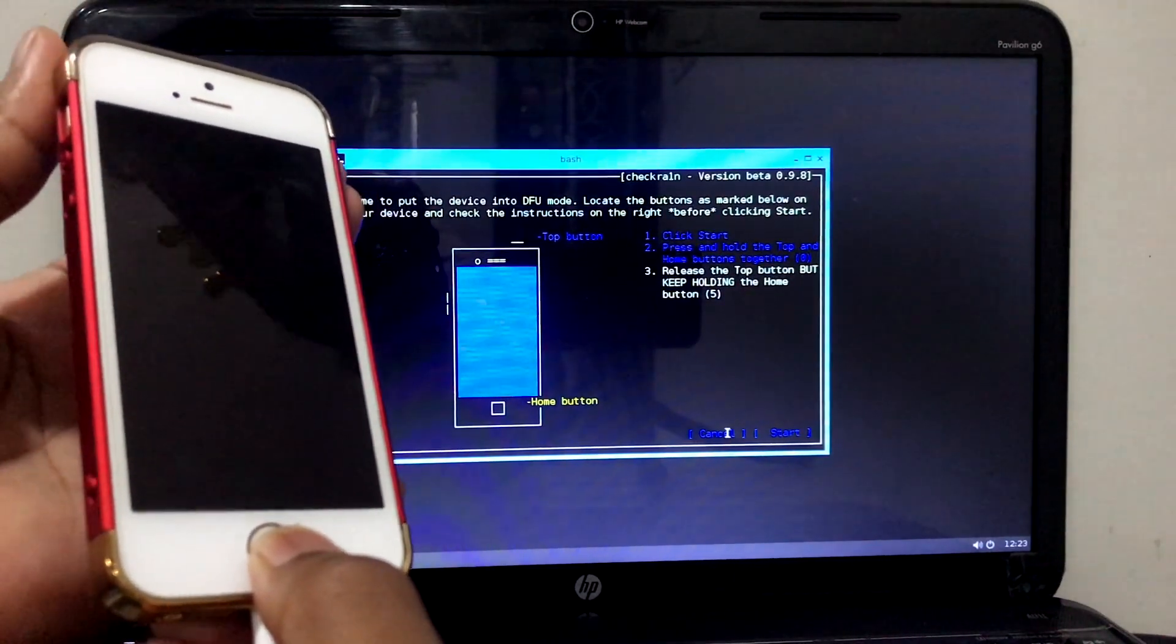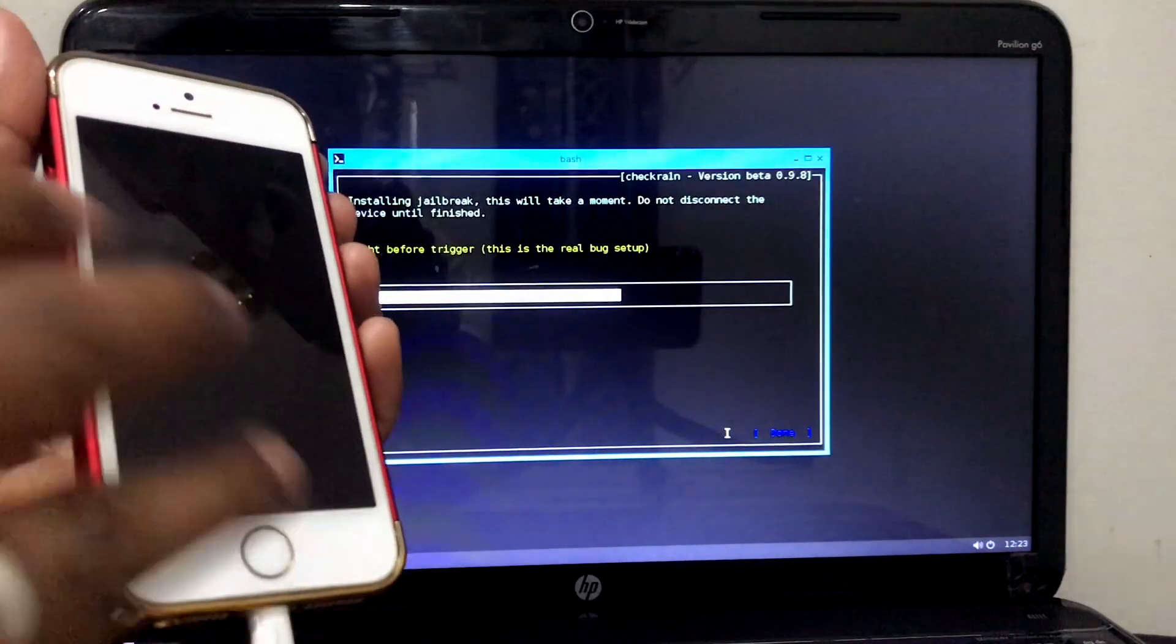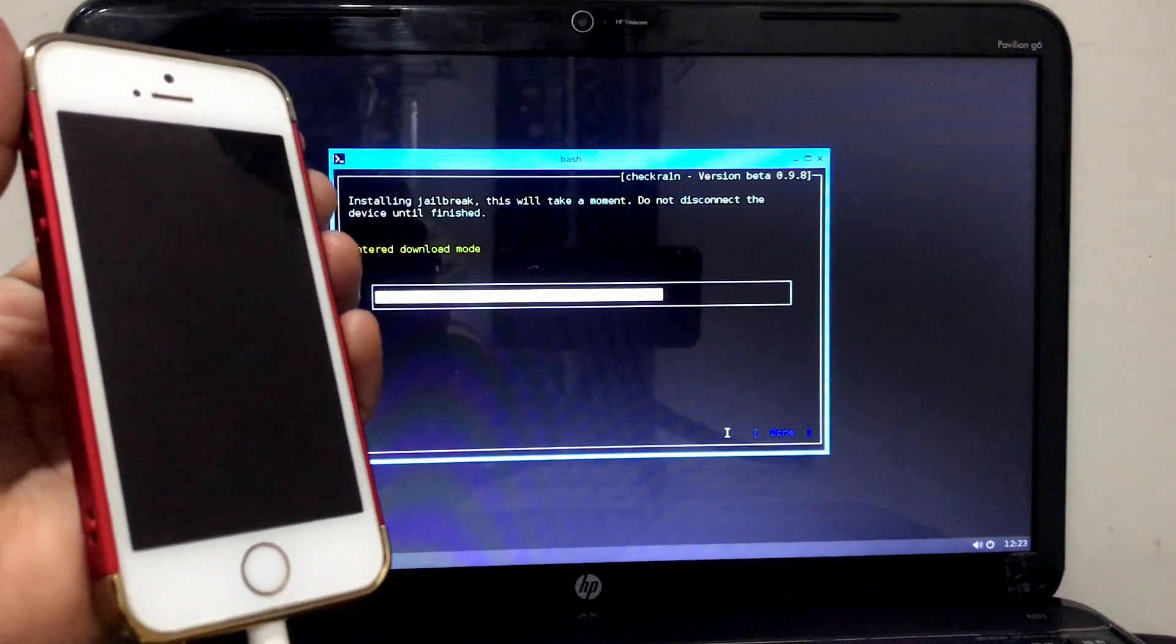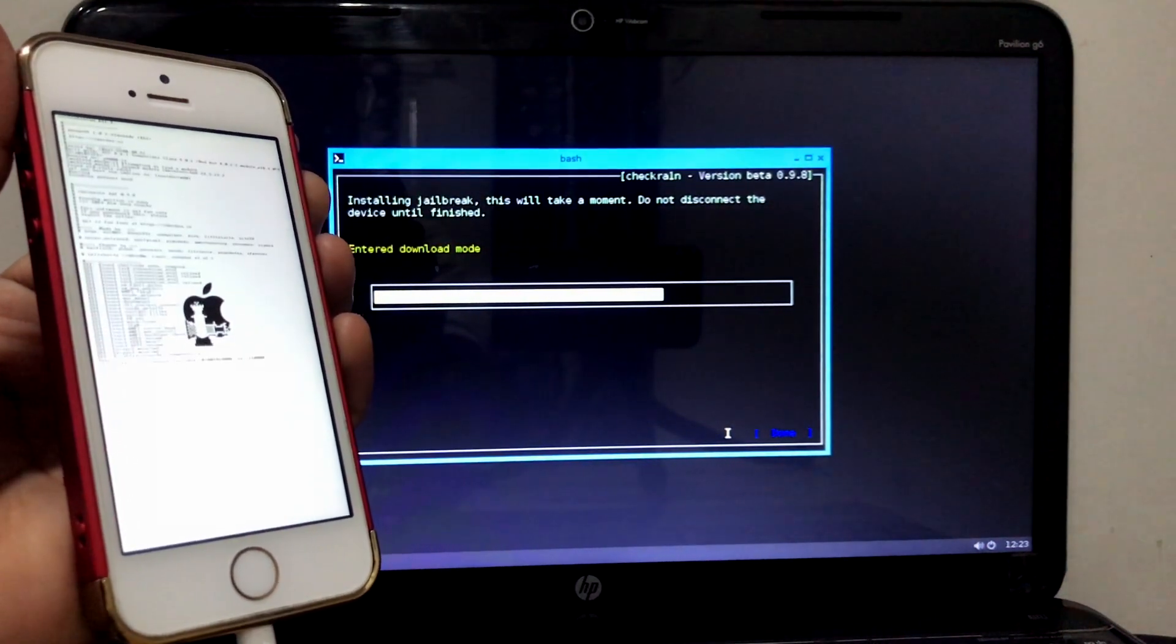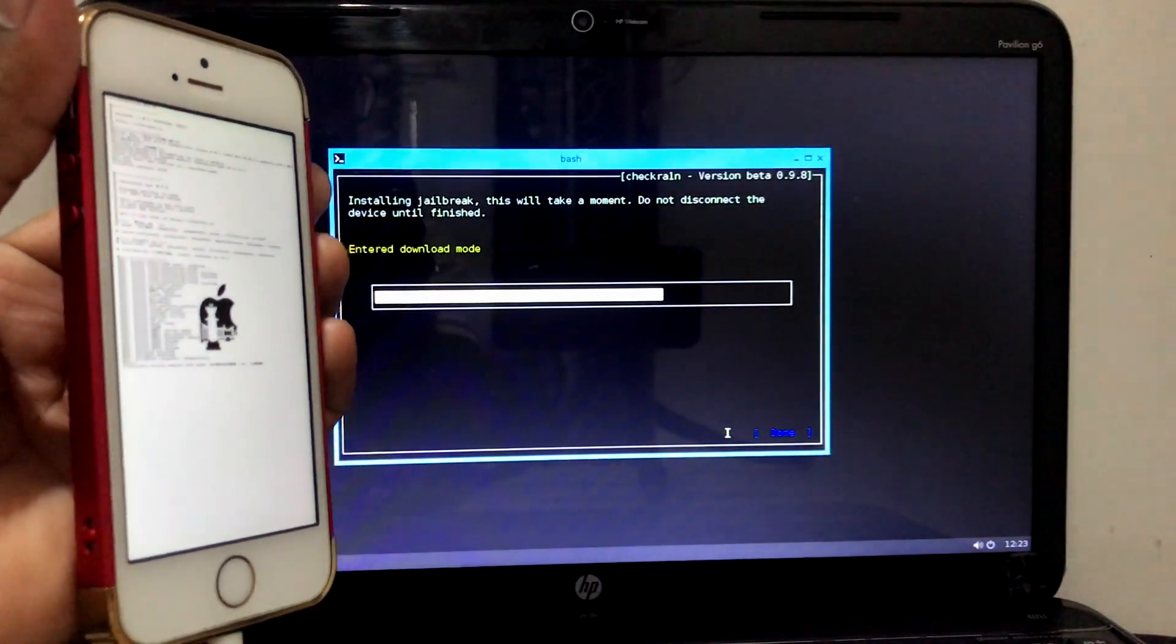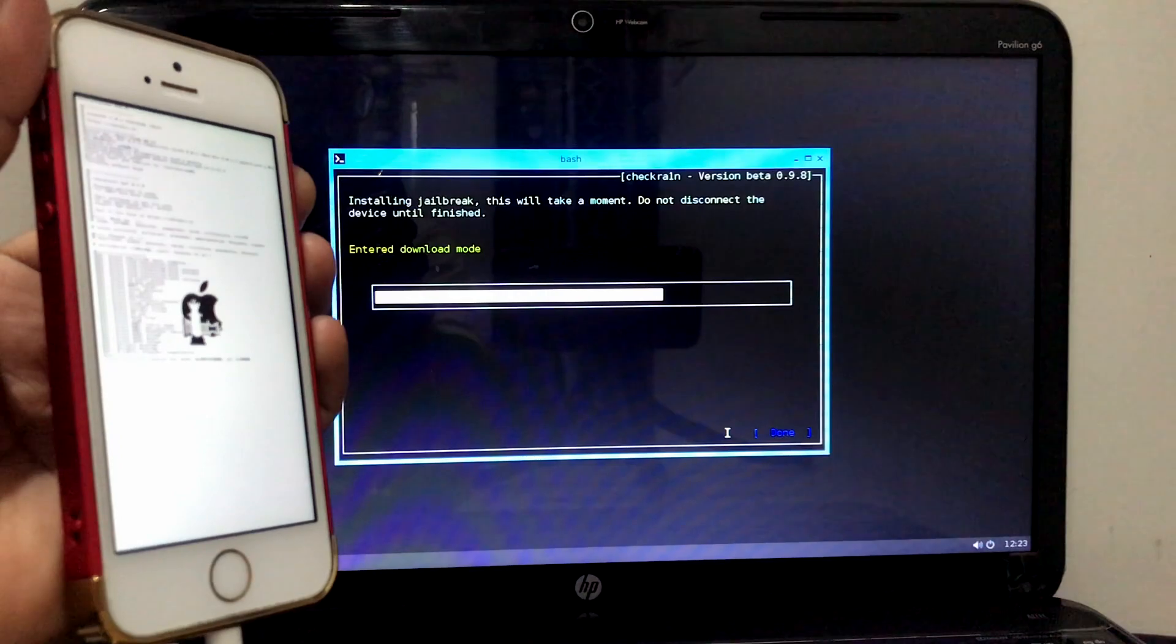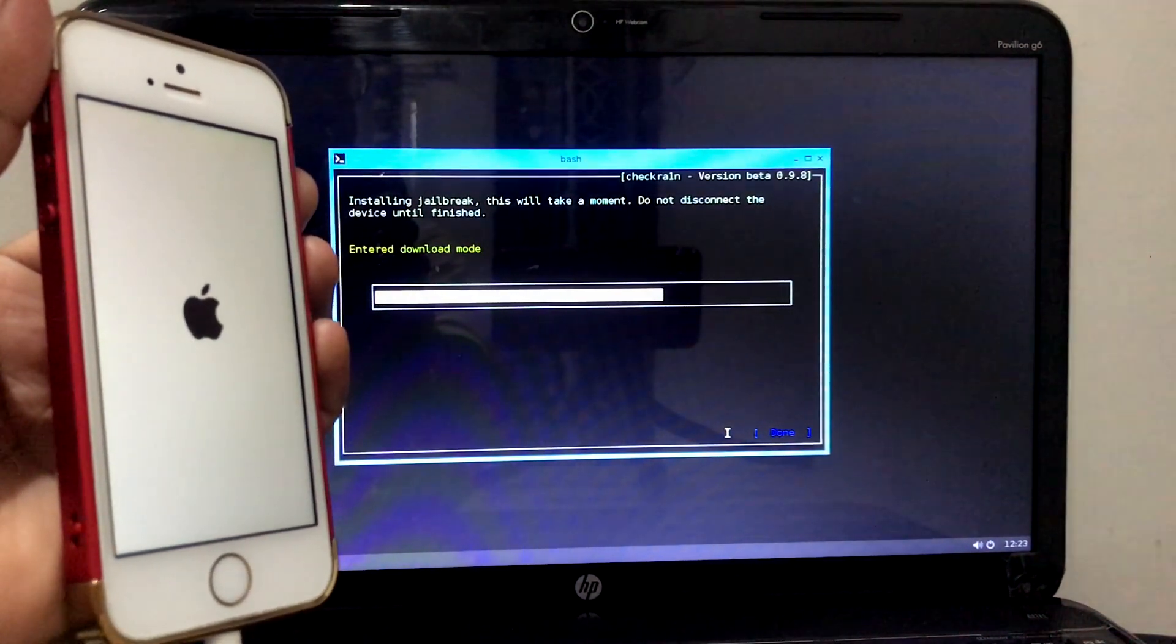And now basically we are done. Now the checkra1n application should run on our mobile. There we go, it's running now. The device has been jailbroken. The device will restart.